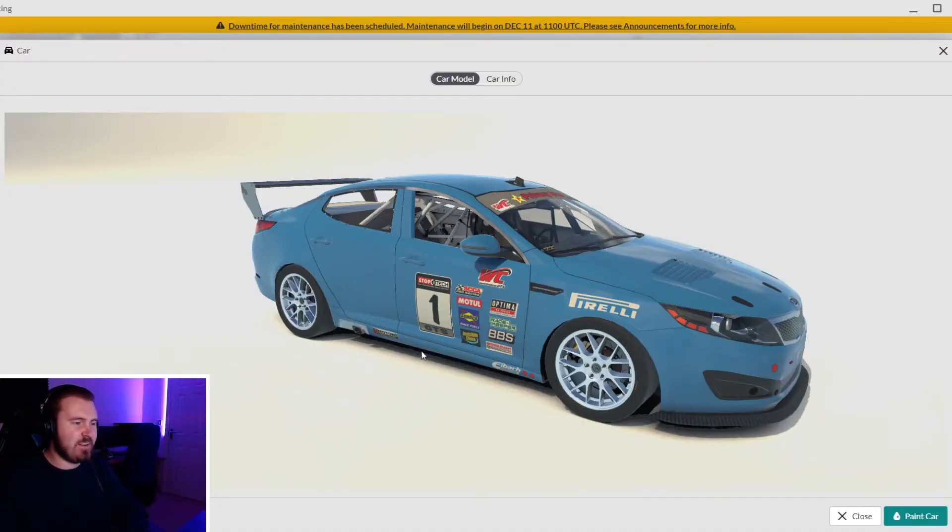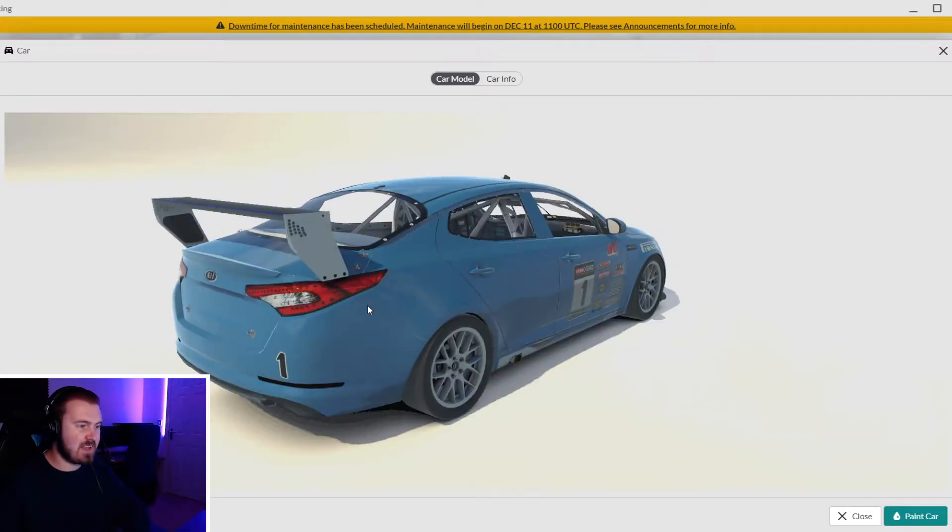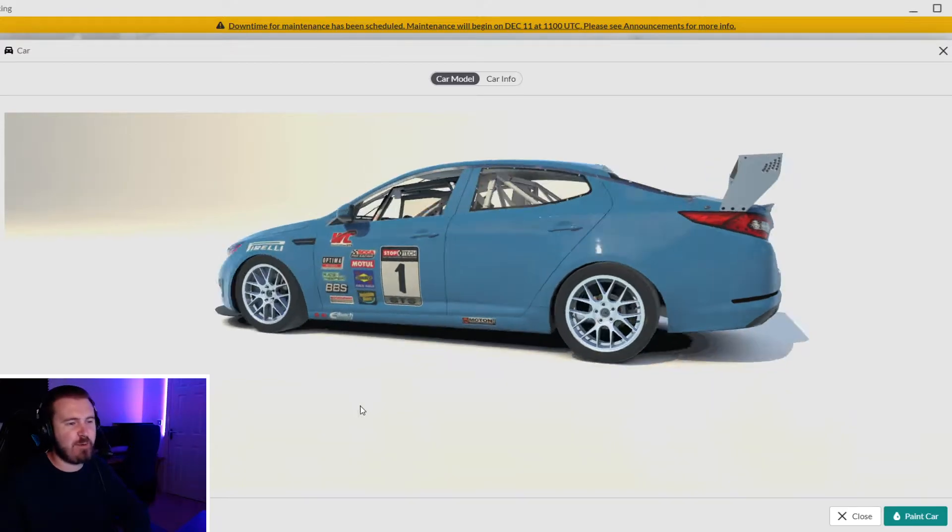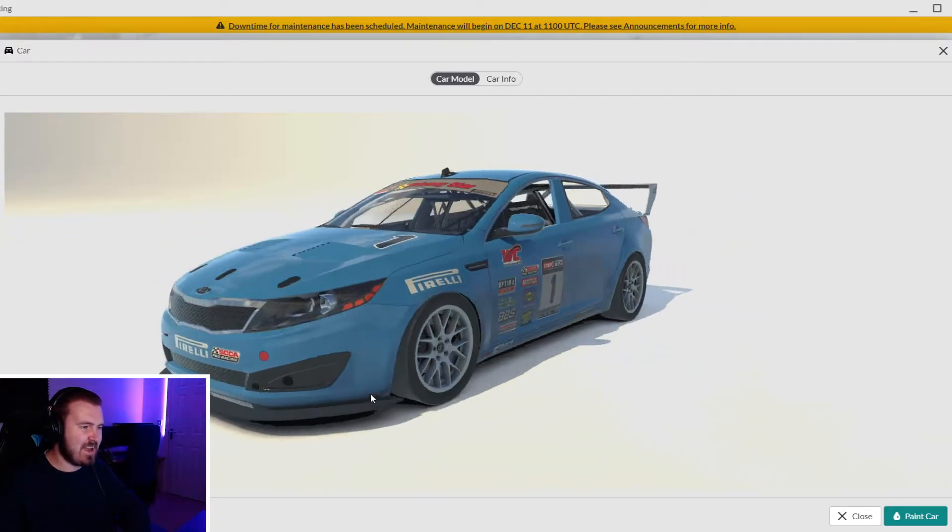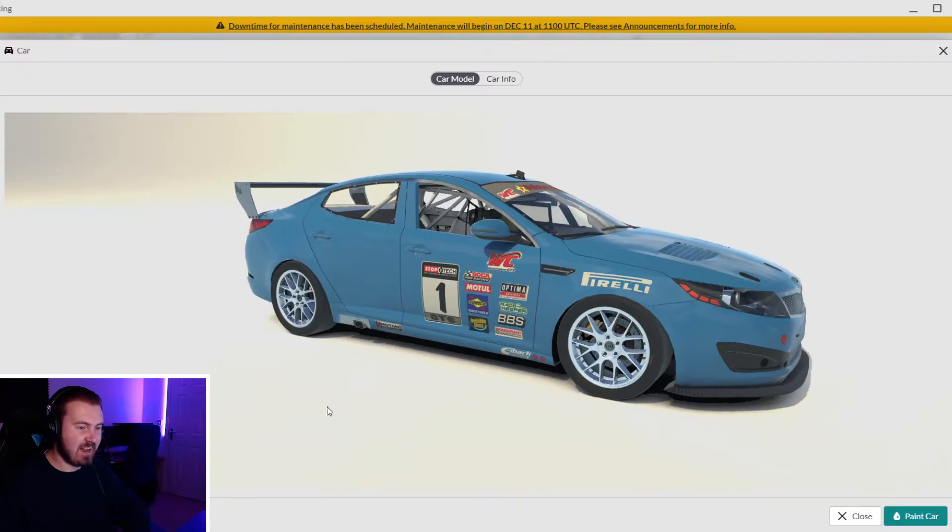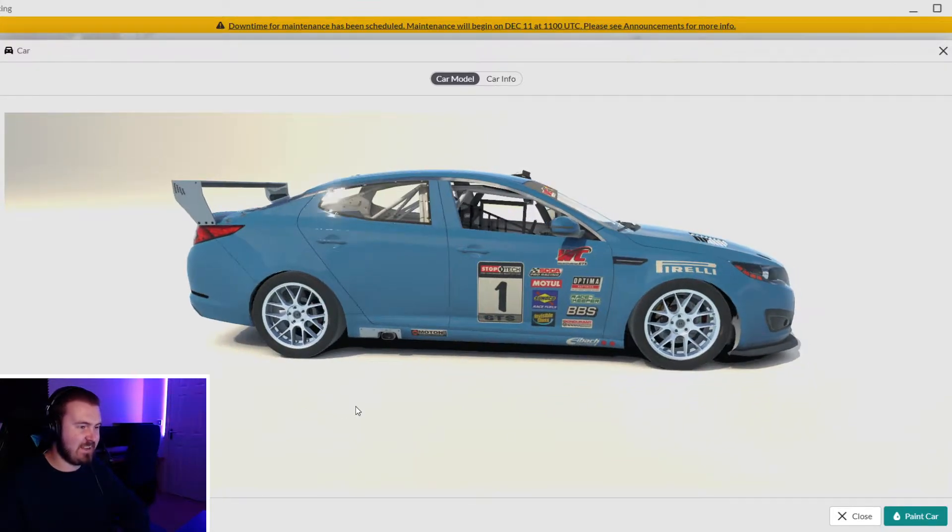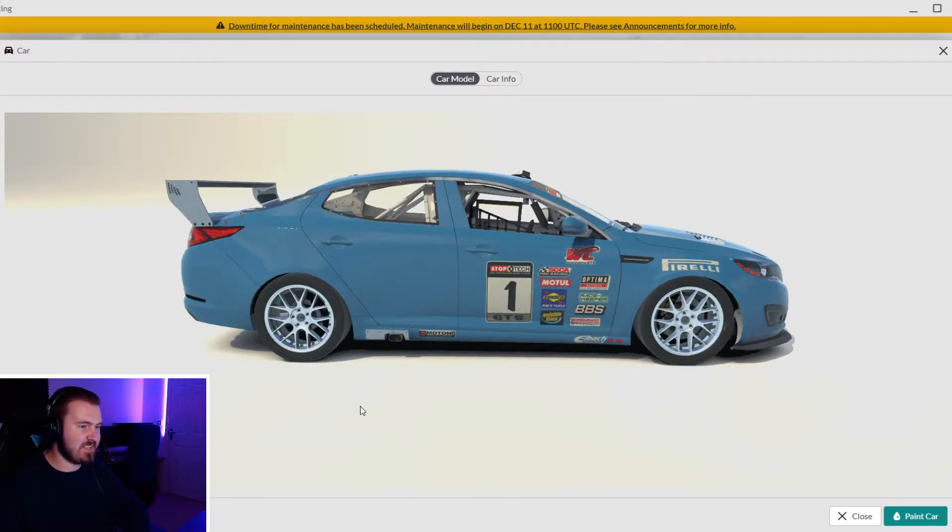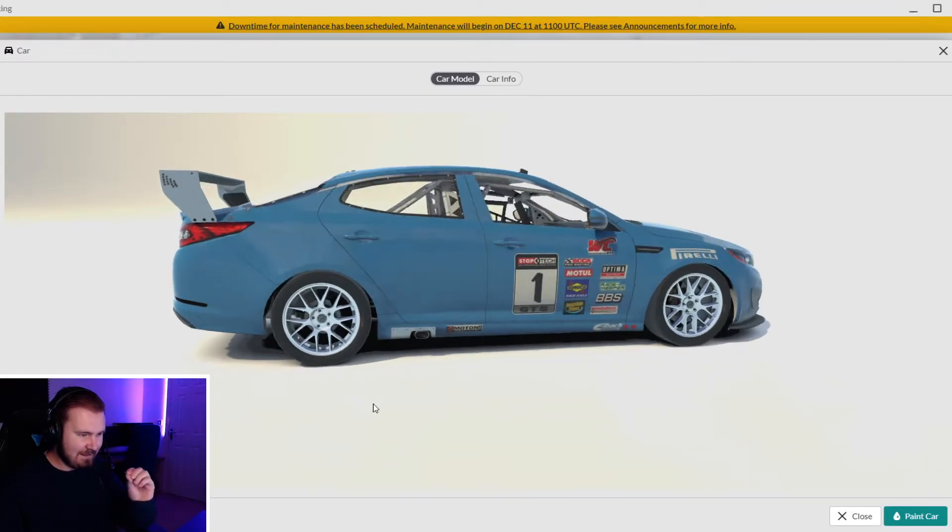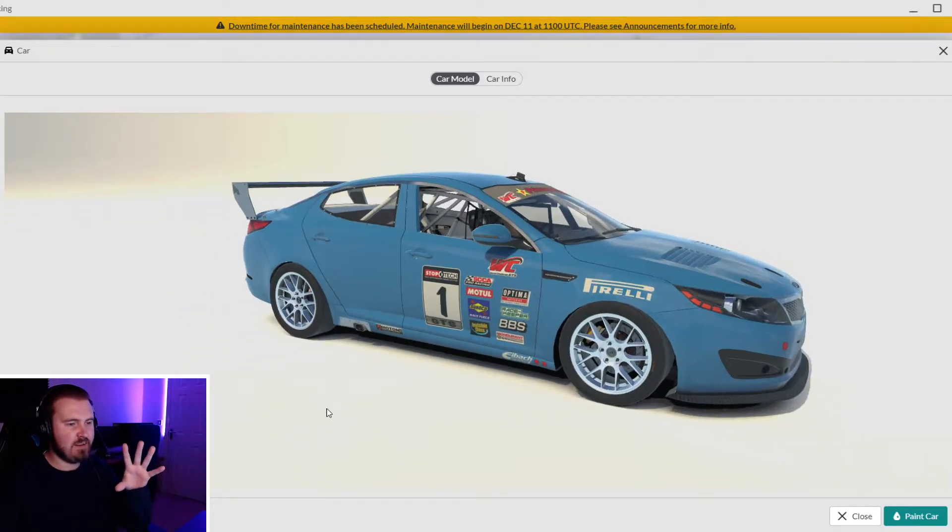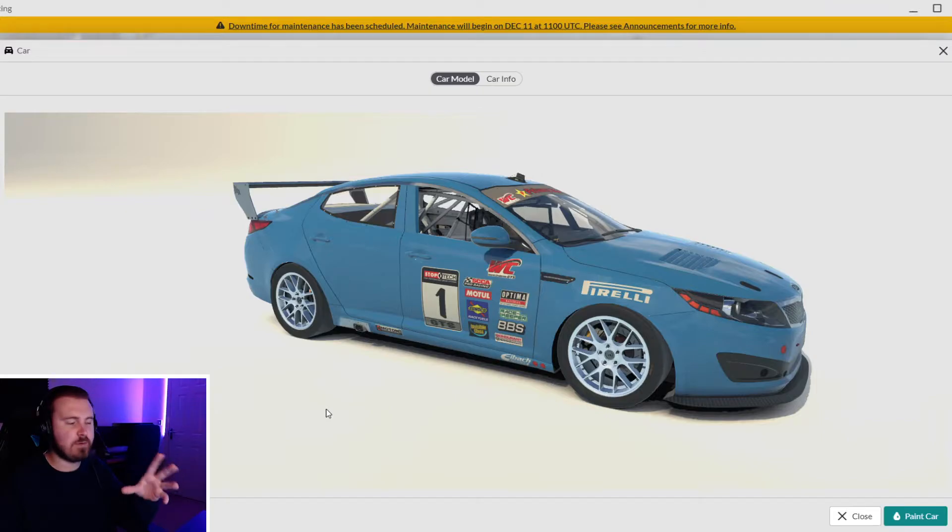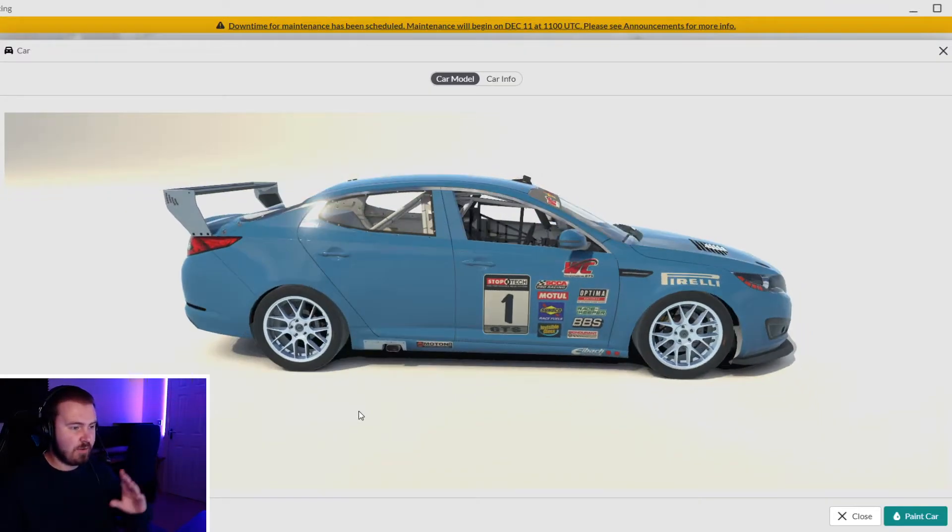I wanted to pick a car to start with and show you all these different aspects of painting in iRacing. The Kia Optima GTS, an absolute heartthrob of mine and one of the first cars I ever raced on iRacing. It's got a lot of little interesting parts that will provide good examples of what we can do when painting these cars.